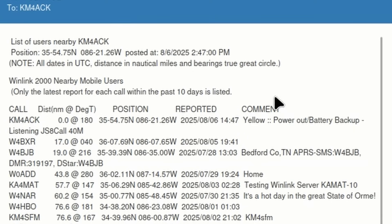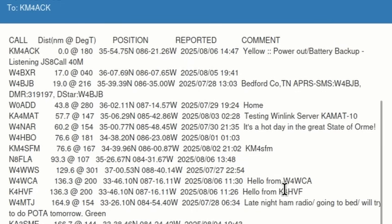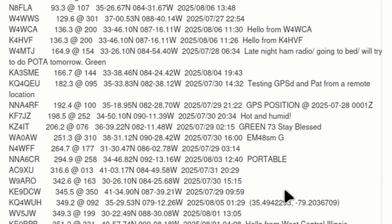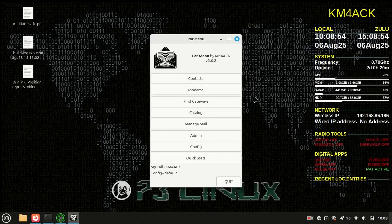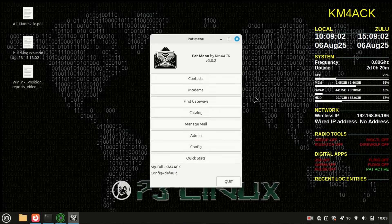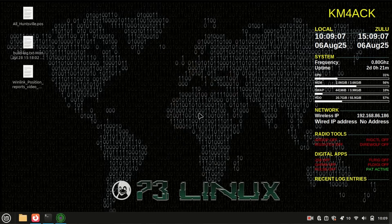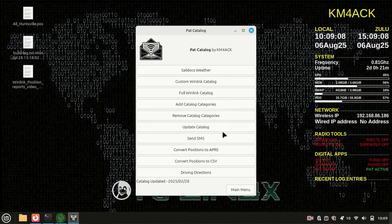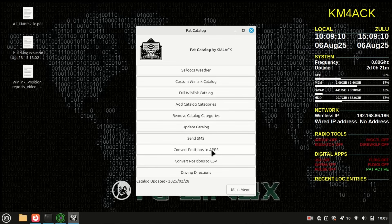So, anybody that's filed a position report and left a comment out there, you'll be able to read in this list. Now, let's take this one step further. I have got PatMenu open and running on a Linux machine. You can accomplish this same thing with the mapping features built into Winlink Express. I'm going to click on Catalog right here, and then I'm going to come down to Convert Positions to APRS.